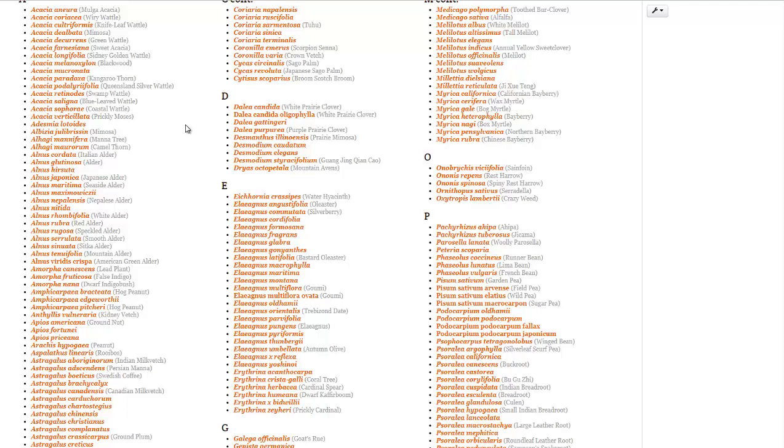Since plants require nitrogen for above ground leafy growth and photosynthesis, it's really the one nutrient that plants love and need the most. Having nitrogen fixing plants growing next to other plants can really help benefit all the plants around it because that beneficial bacteria is going to take nitrogen from the atmosphere and put it in the soil for all the plants to use.